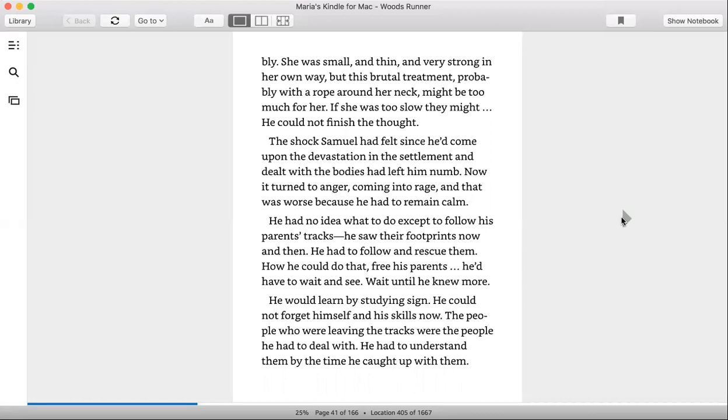He had no idea what to do except follow his parents' tracks. He saw their footprints now and then. He had to follow and rescue them. How could he do that? Free his parents? He'd have to wait and see, wait until he knew more.